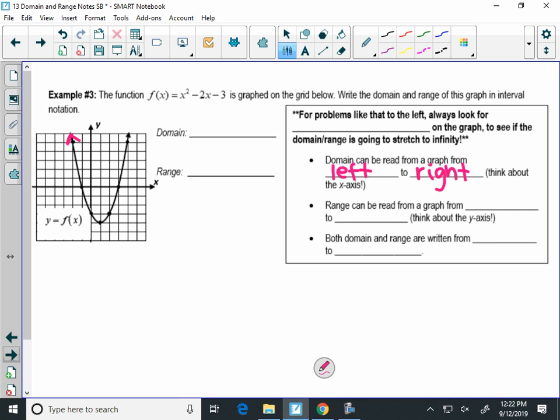When I do infinity for interval notation, I have to use a parenthesis because infinity isn't a number — it's just this concept that we go negative forever. On the right, if I go to the right here, it goes to infinity. So my domain here is negative infinity to infinity, or we can say all real numbers.